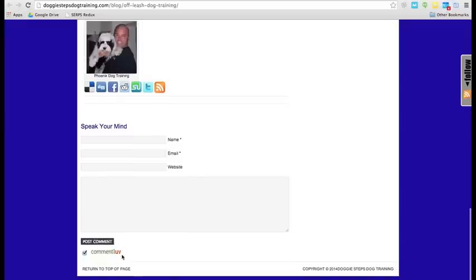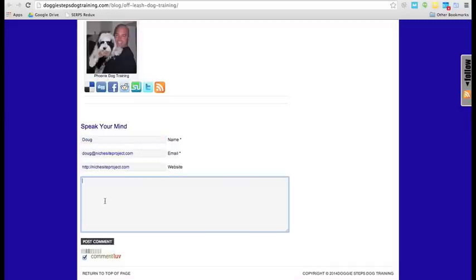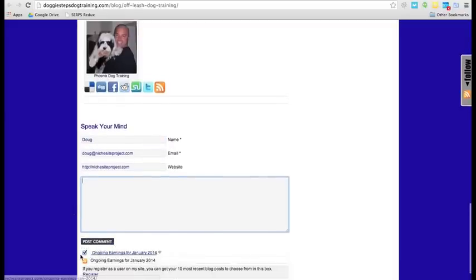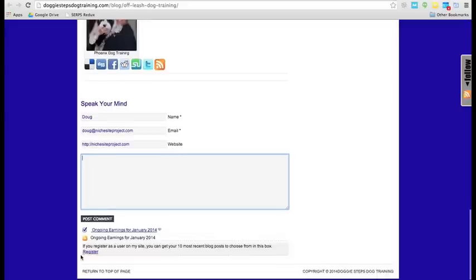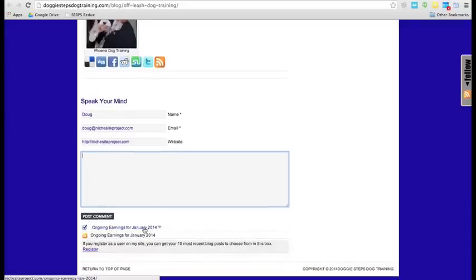As you can see, there's a Comment Love right there. So, what I'll do is just put in my information here. And as you can see, Comment Love will search for the latest post.